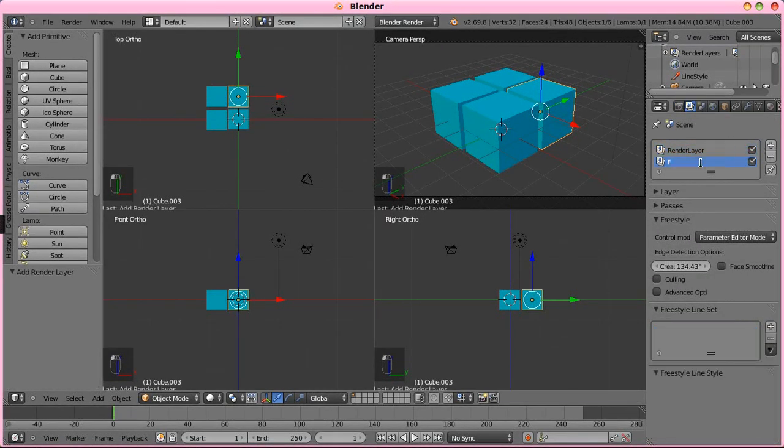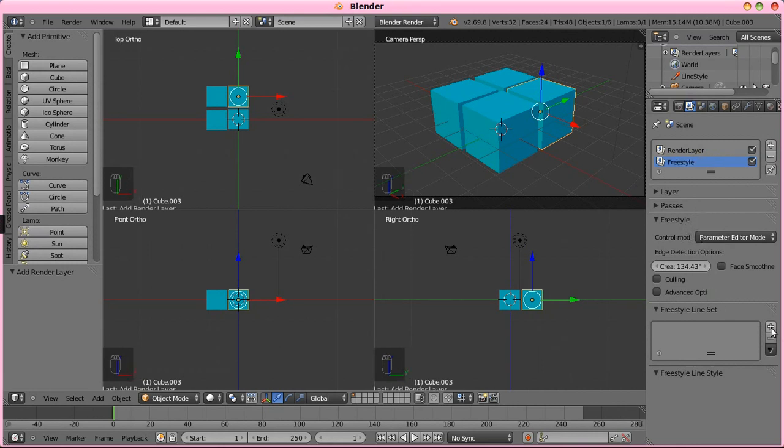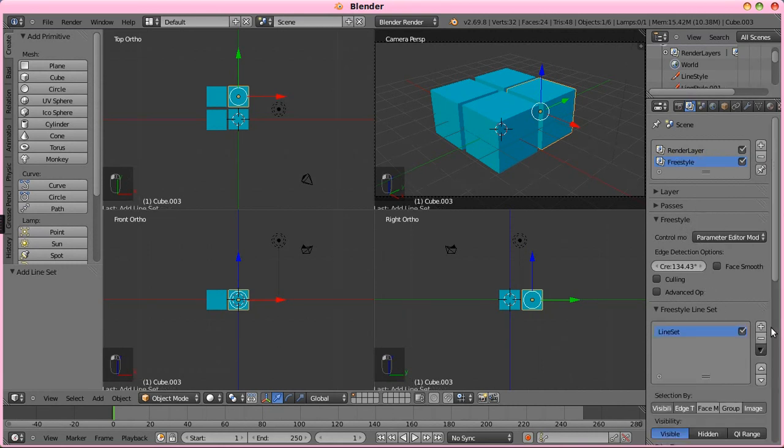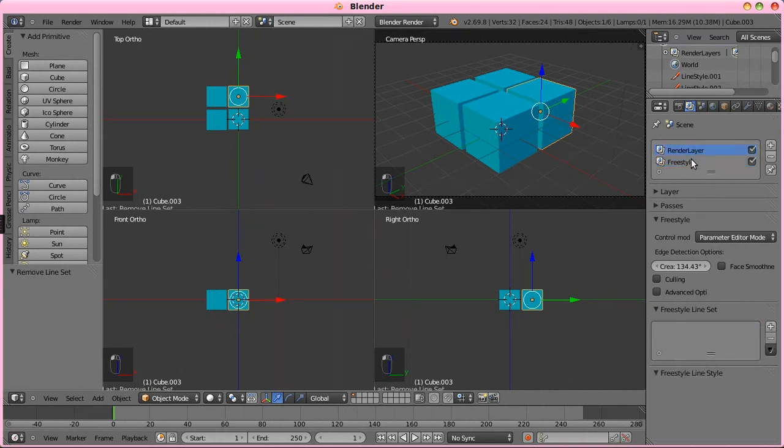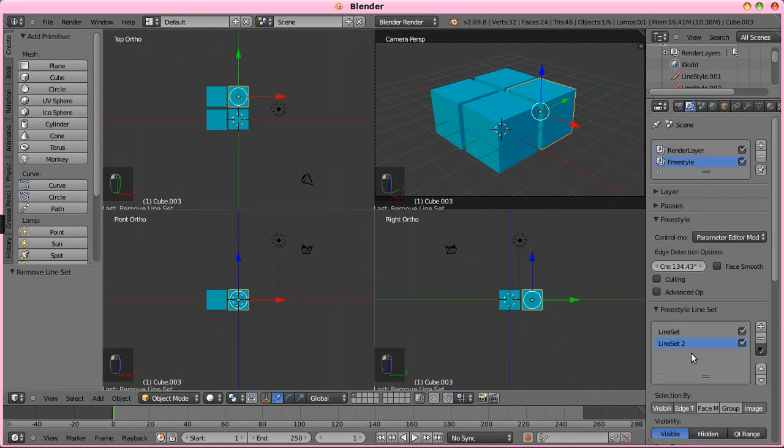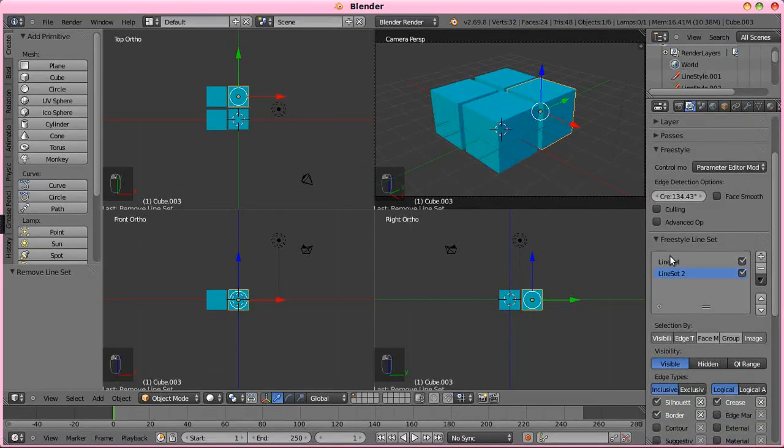We're going to rename this one to freestyle, and then we're going to create two line sets, and in the first render layer, I want to delete the line set. Now we have line set one, which we are going to rename to visible.